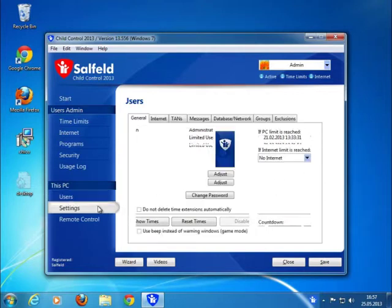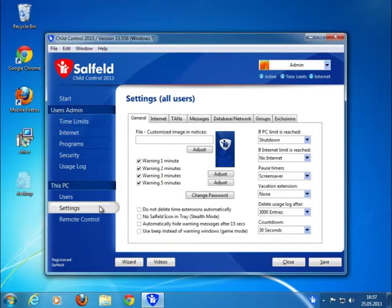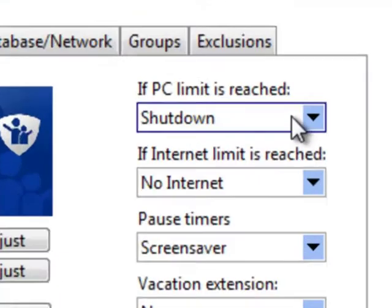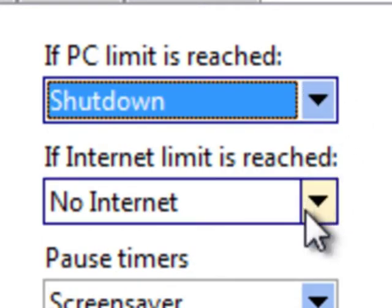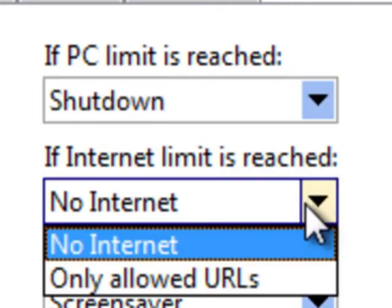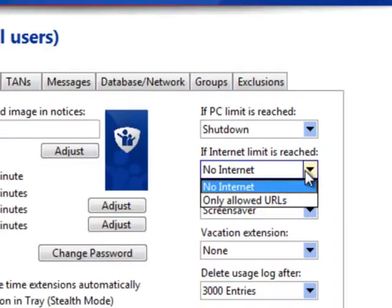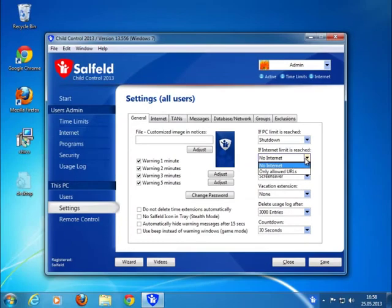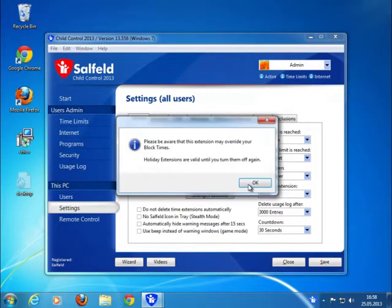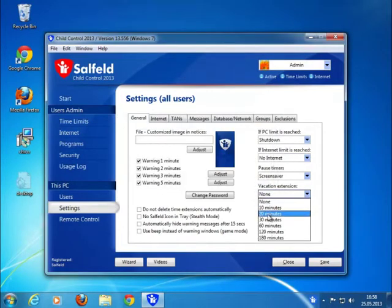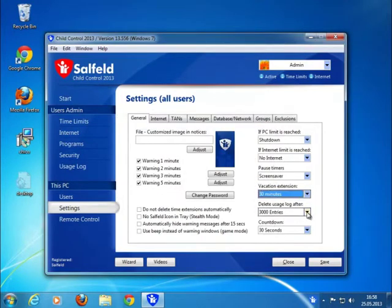In the settings section, you are able to change settings in depth. Here you can decide what should happen if the PC time limit is exceeded or if the internet limit is exceeded. Is it currently a school holiday? If yes, you can set additional vacation time just by marking the vacation extension.